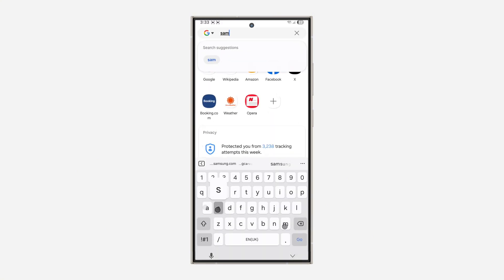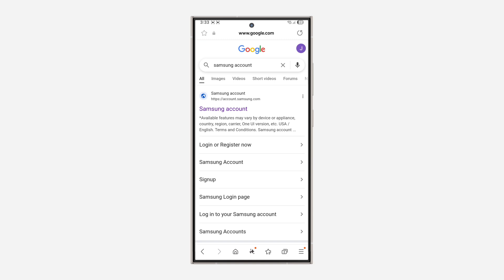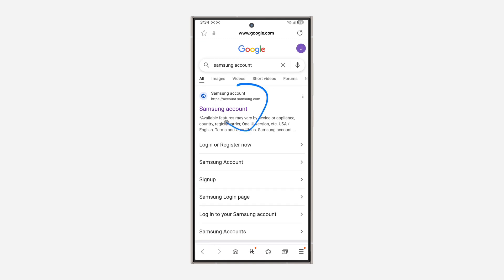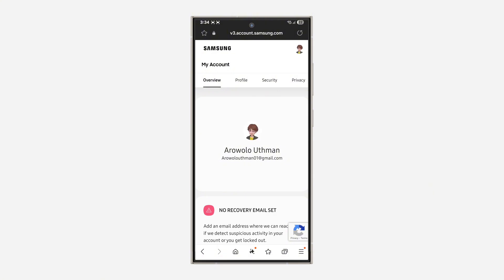Open up your browser and search for Samsung account. Once you search for it, click on the first link in the search results. Once you click on it, make sure you sign in to your Samsung account.